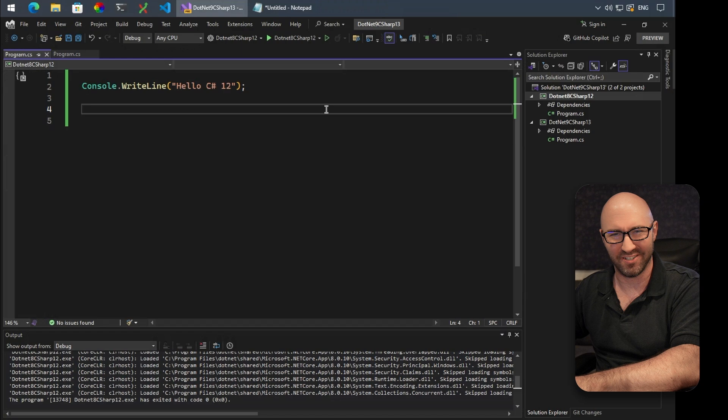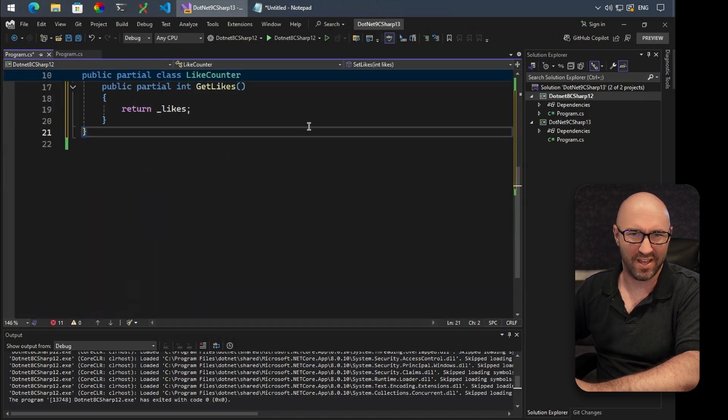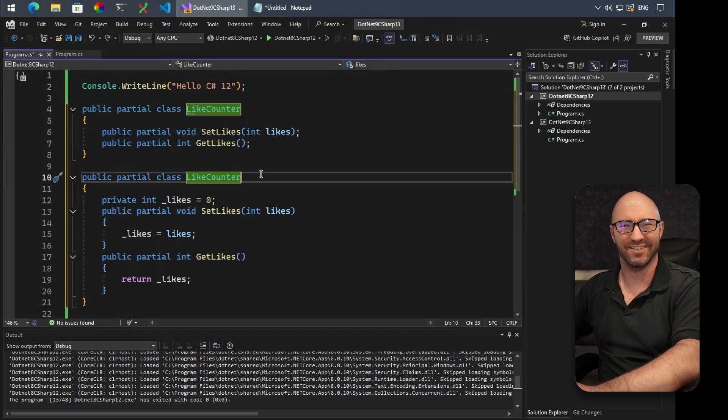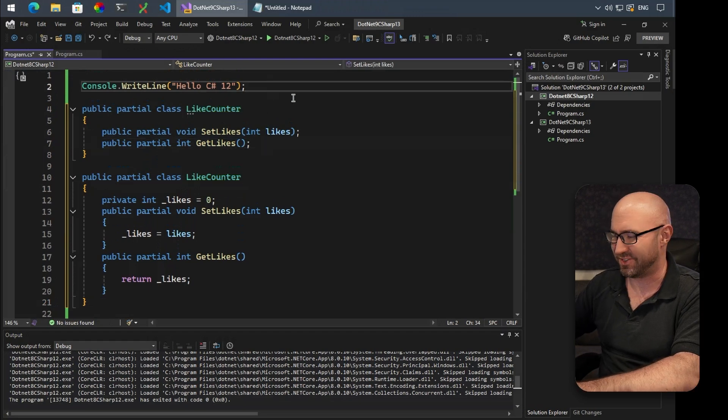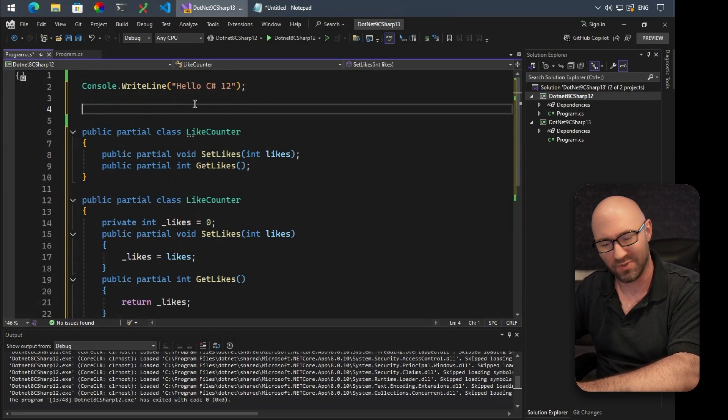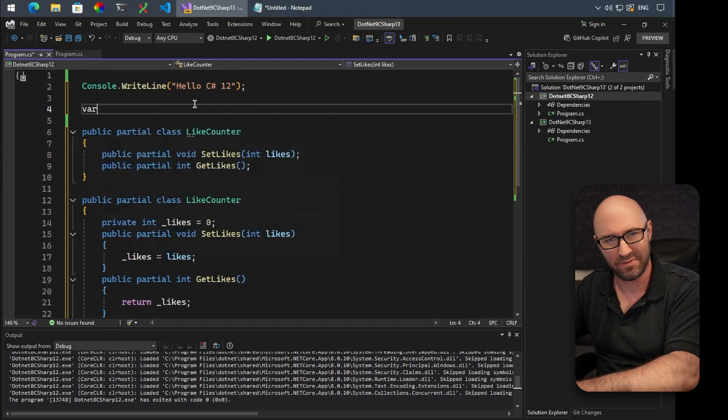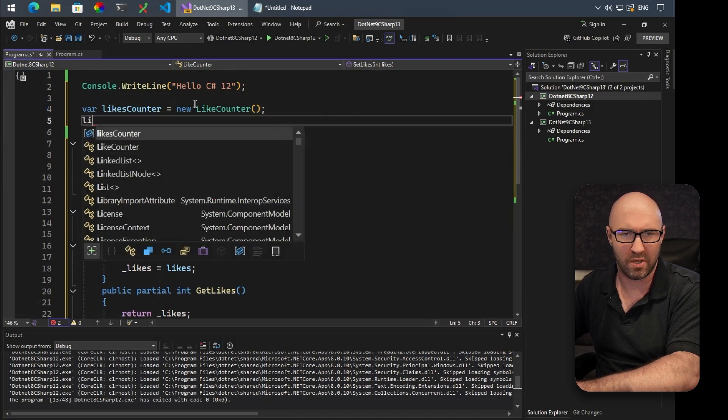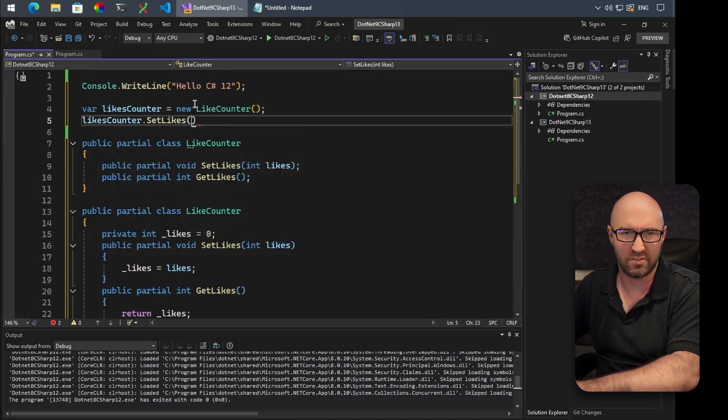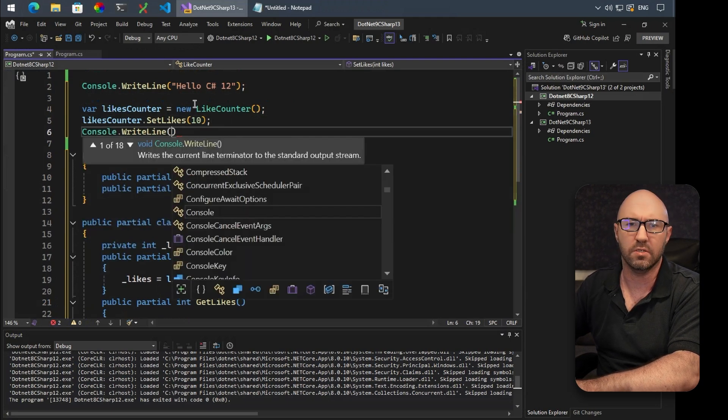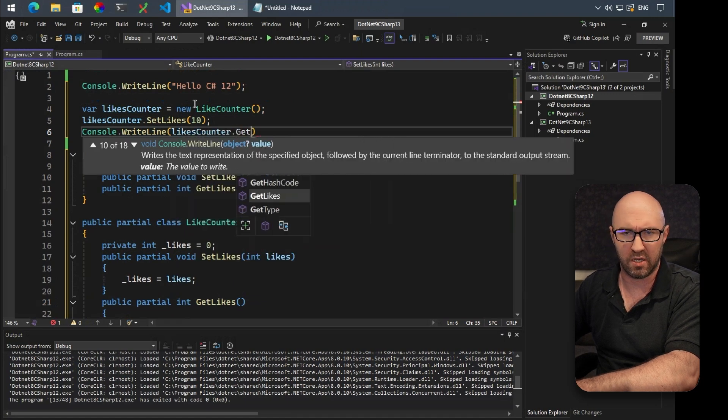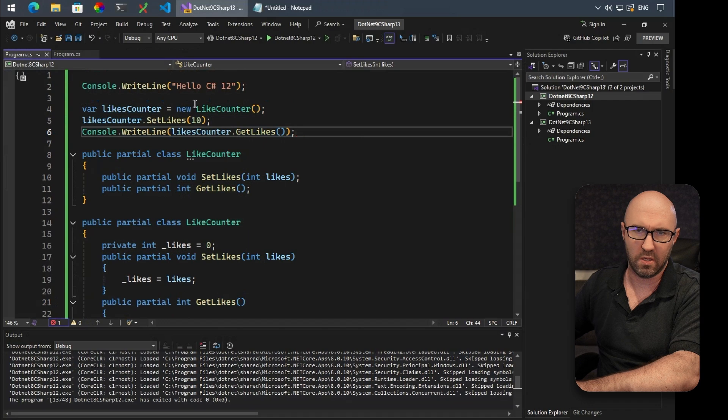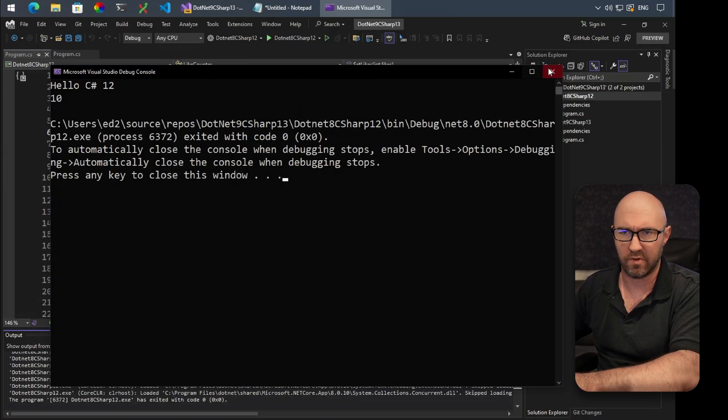So on top of that, partial classes have been improved. We have something like this: a partial class called LikesCounter. Now this is quite old-fashioned, you see. To use this, we have to do SetLikes and GetLikes separately, sadly, to do partial methods on this partial class. So in C# 12, to do this, we'd have to do this: LikesCounter is new LikesCounter. We do likesCounter.SetLikes(10). And we can do console.WriteLine likesCounter.GetLikes like so. If we run this, obviously it will say 10. Very good.